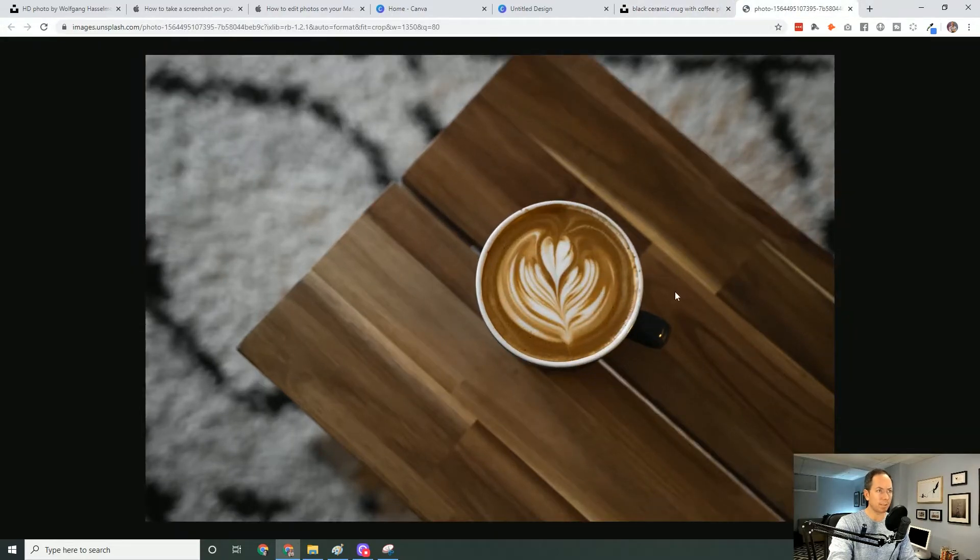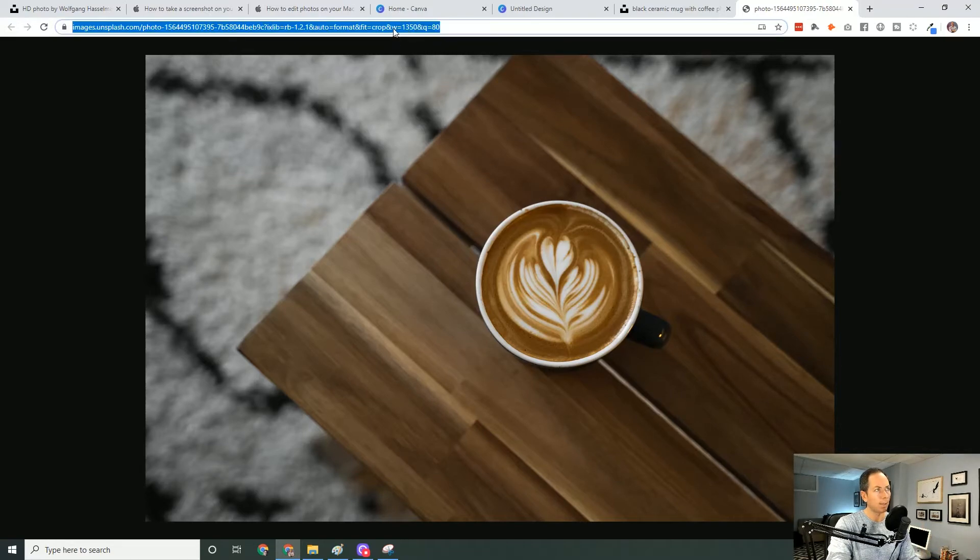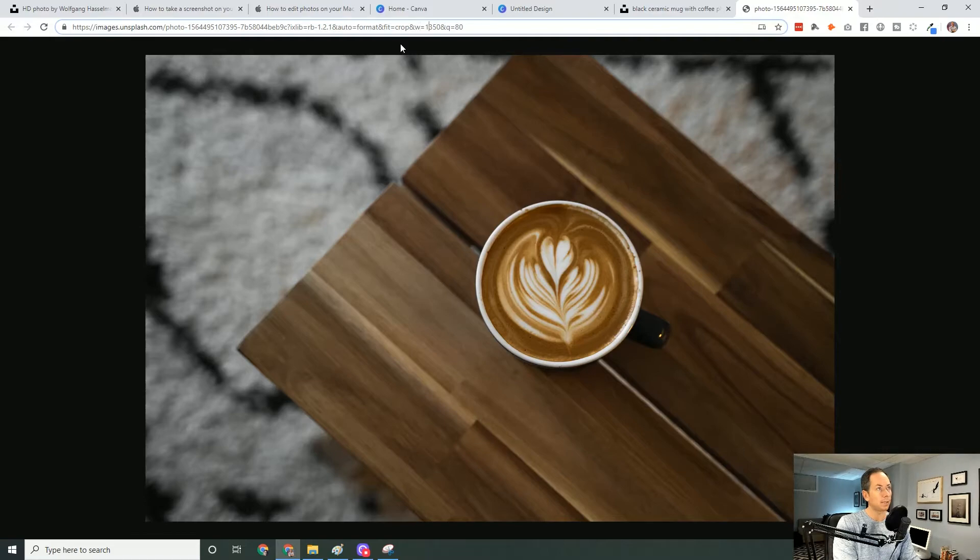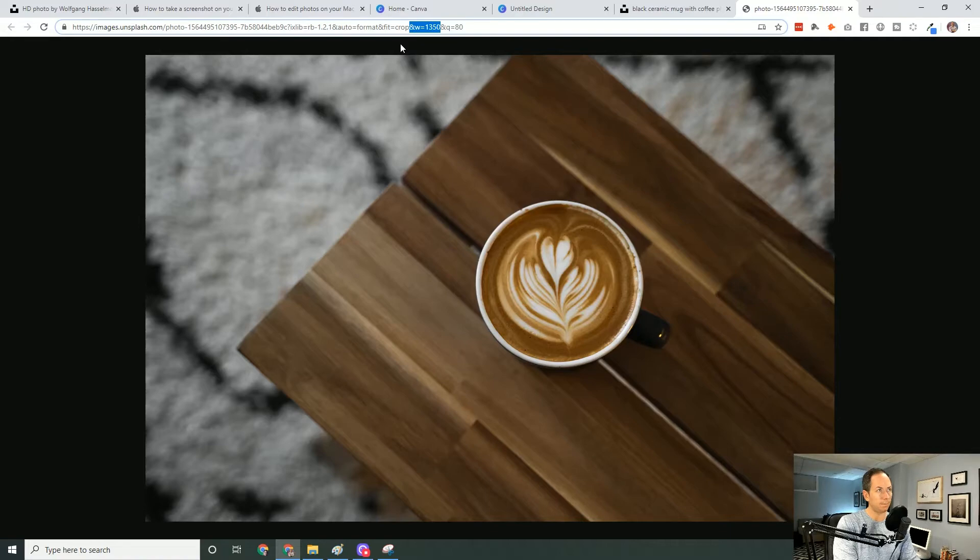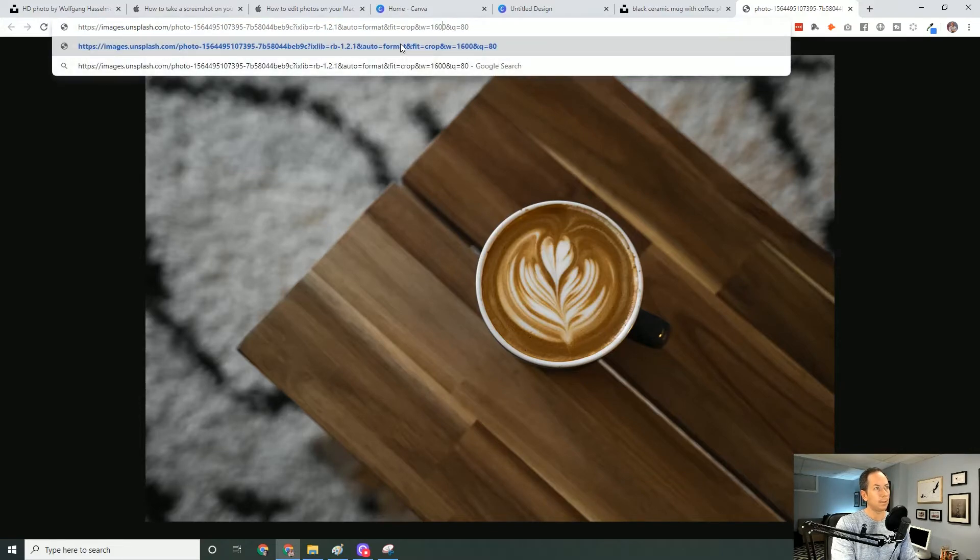So now we've just opened this photo on its own. There's one thing to notice. Up in the top URL, at the very end, we see something, I say perhaps width, or in this case, W for width. And then you're going to see a number. And W, in this case, it's 1350. That's the width. So what happens if we go in there and edit that, 1600.